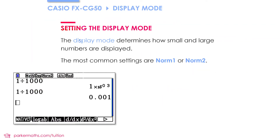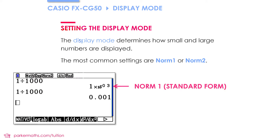Next up we'll take a look at how to change the display mode. The display mode determines how small and large numbers are displayed on your calculator screen. For example, if you do 1 divided by 1000 and get the answer 1 times 10 to the negative 3, that means your calculator is in norm 1 mode and small and large numbers are being displayed in standard form.